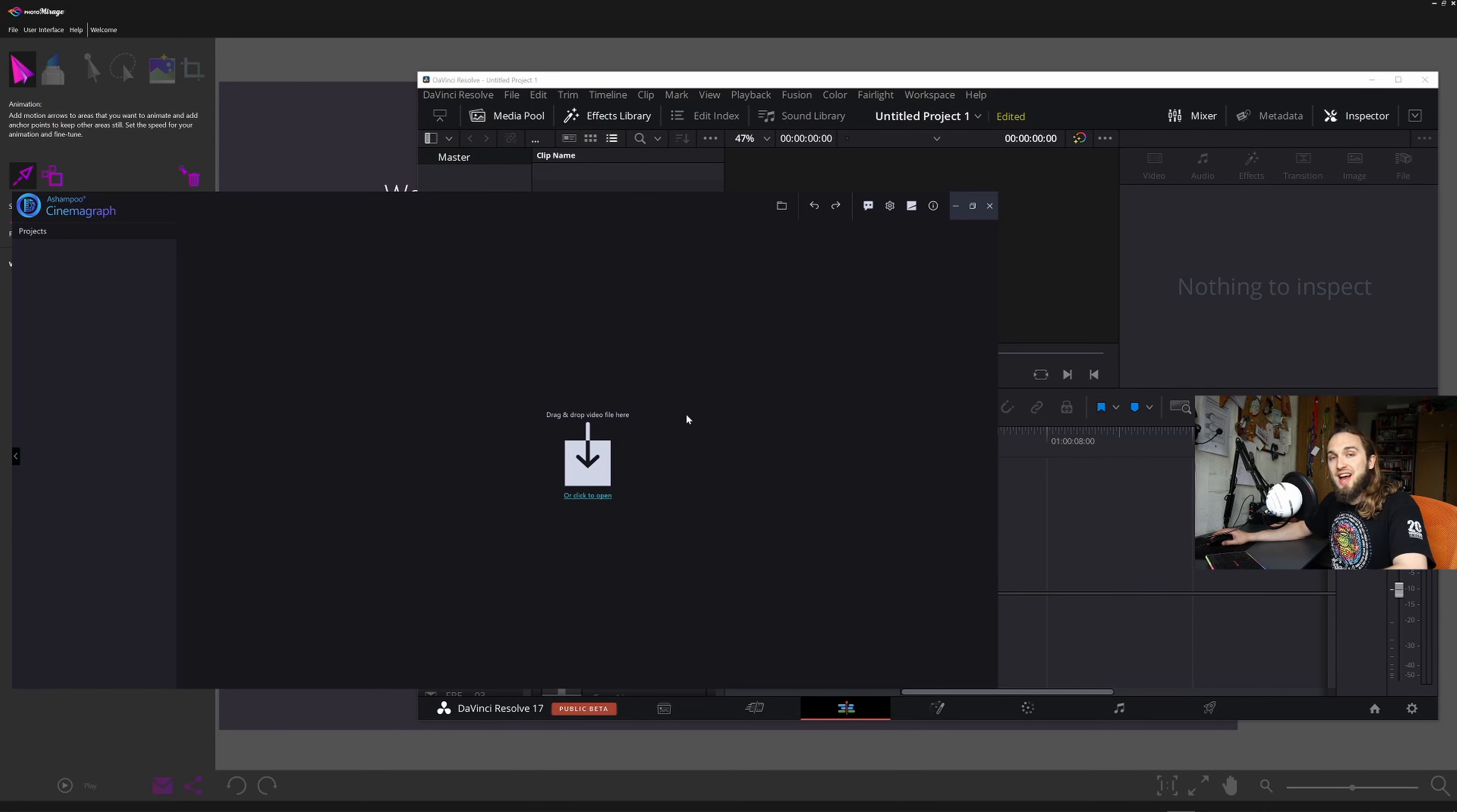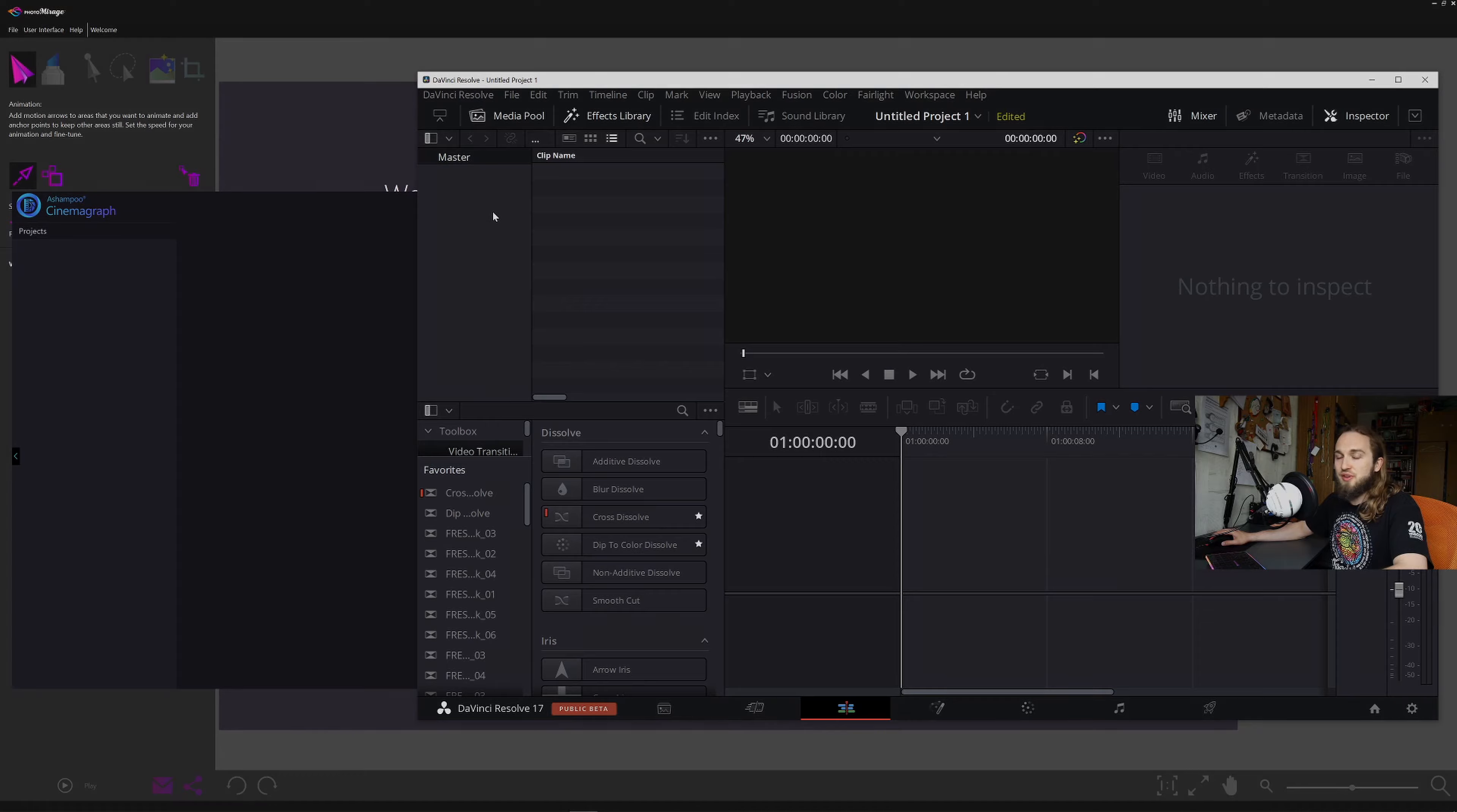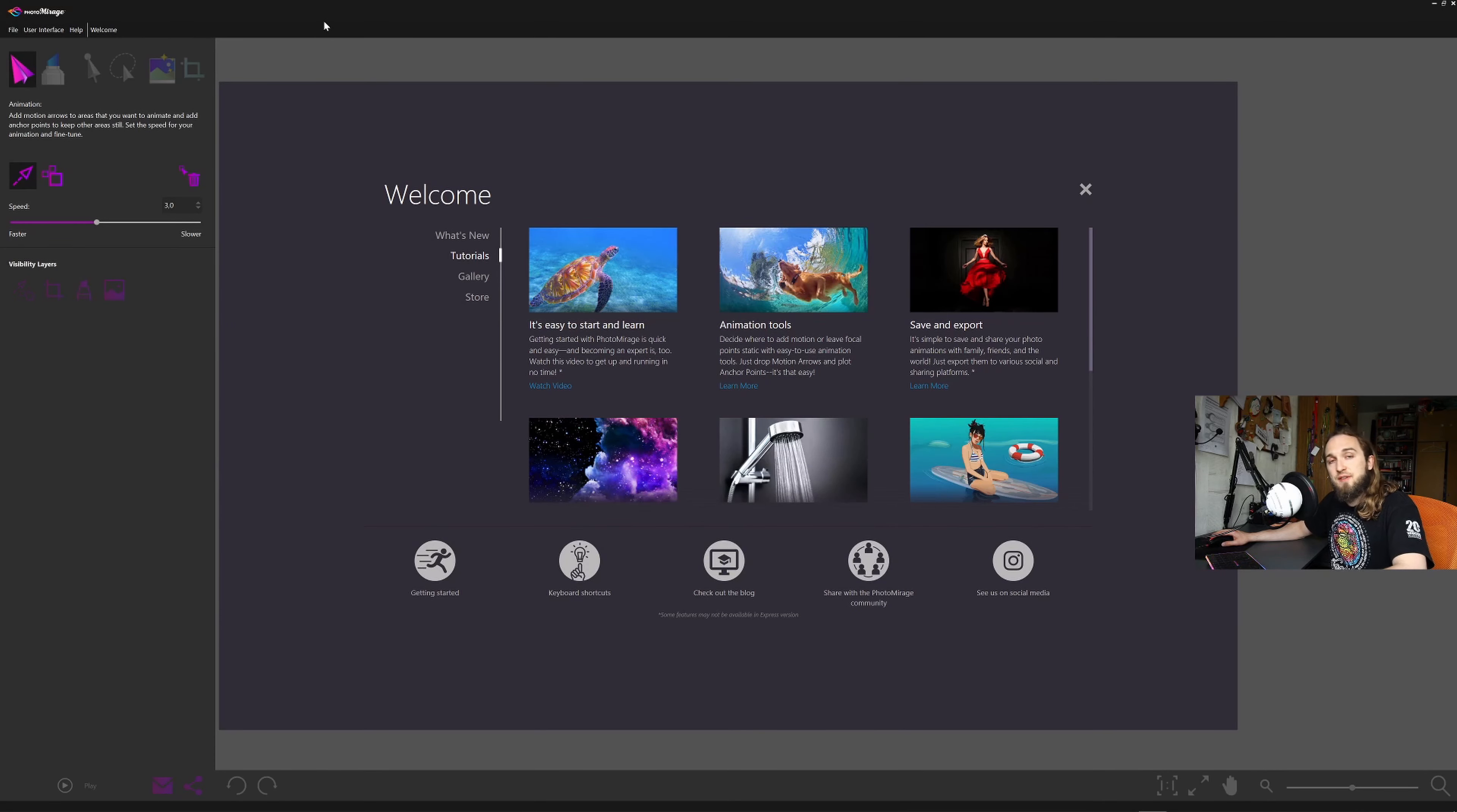What will I go through is Photomirage from Corel, Ashampoo Cinemagraph as a dedicated software for looping animations or short movies, and DaVinci Resolve as full-blown video software to edit and color grade anything we want. Let's start with the most simple, Photomirage.